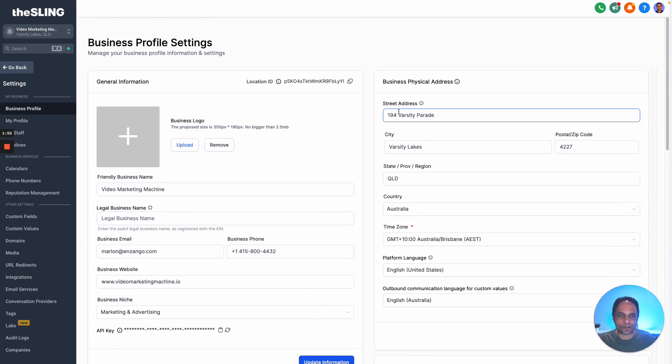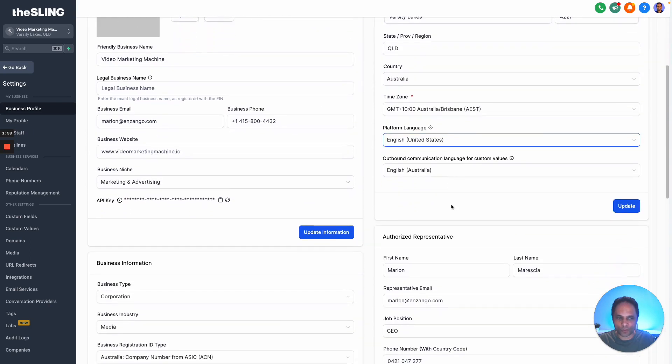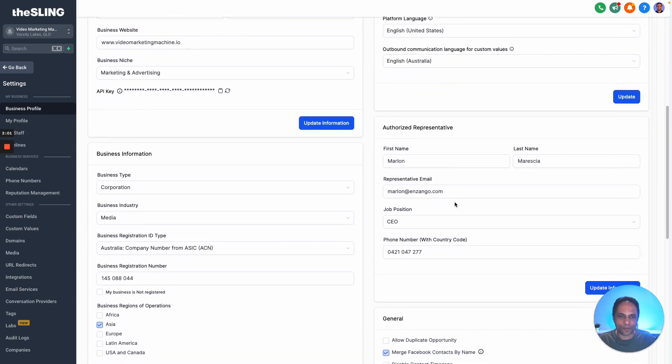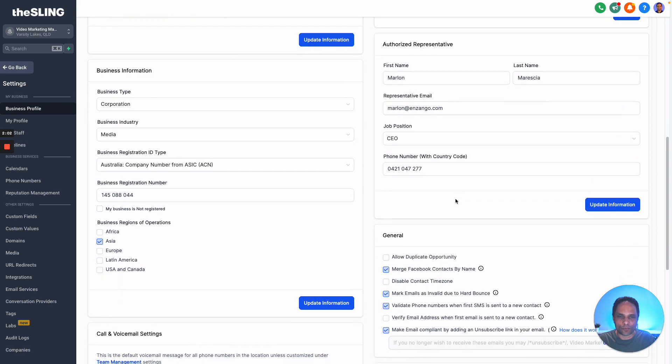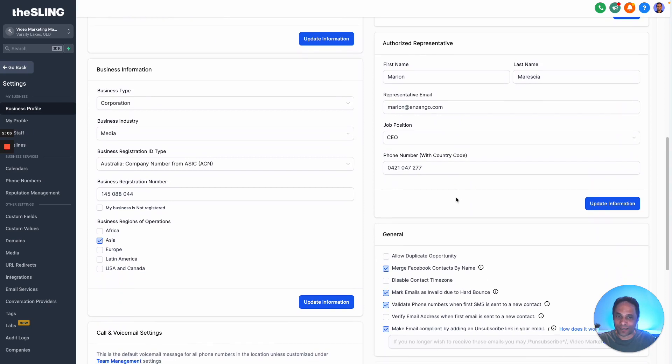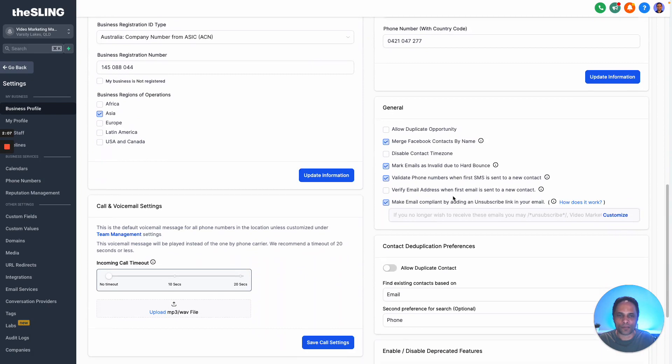Over here is the legal business address - very important this gets filled in as well for the new SMS requirements. And then authorized representative - again, that's a legal thing you have to put in for the SMS requirements.